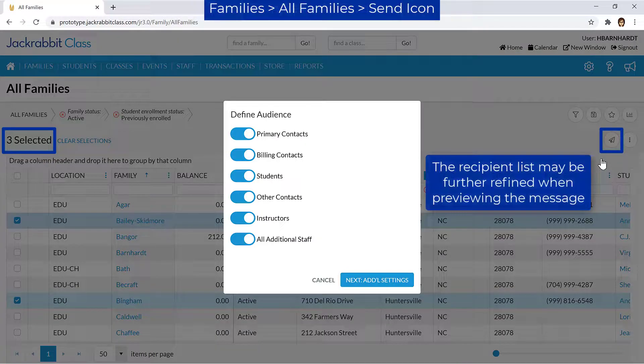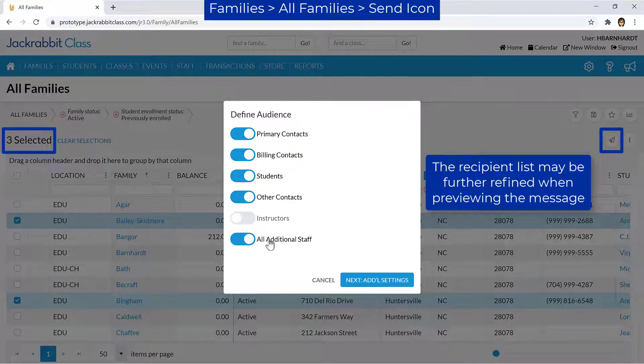Next, you may remove contacts associated with the selected families, instructors, or other staff if you wish. Click the Next Additional Settings button to continue.